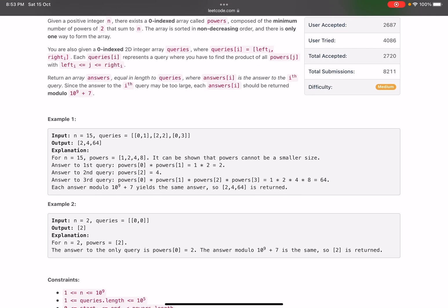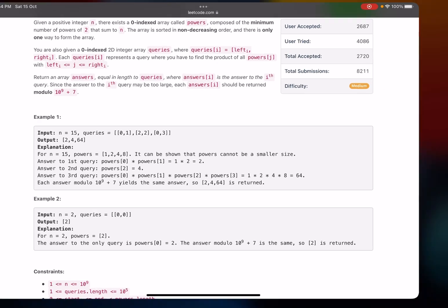Return an array answers equal in length to queries where answers of i equals is the answer to the ith query. Now since the answer to the ith query may be quite large, you need to basically take the modulo, you need to take the modulo for that answer by 10 raised to power 9 plus 7.